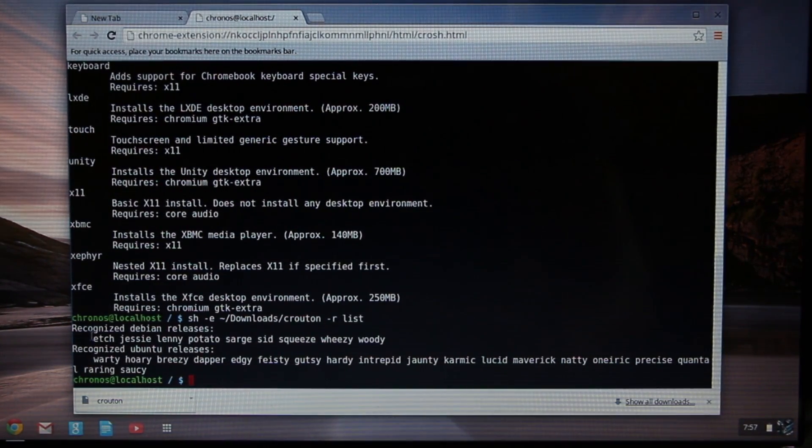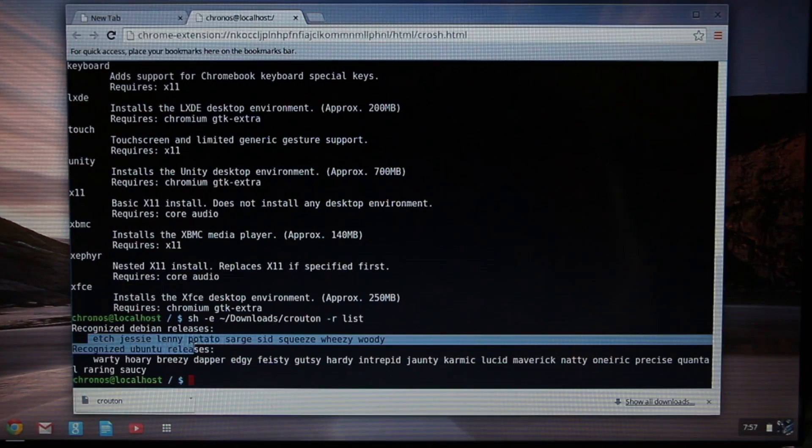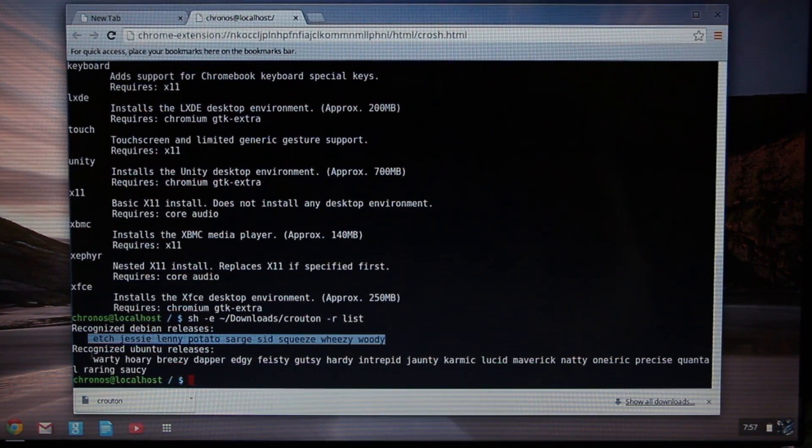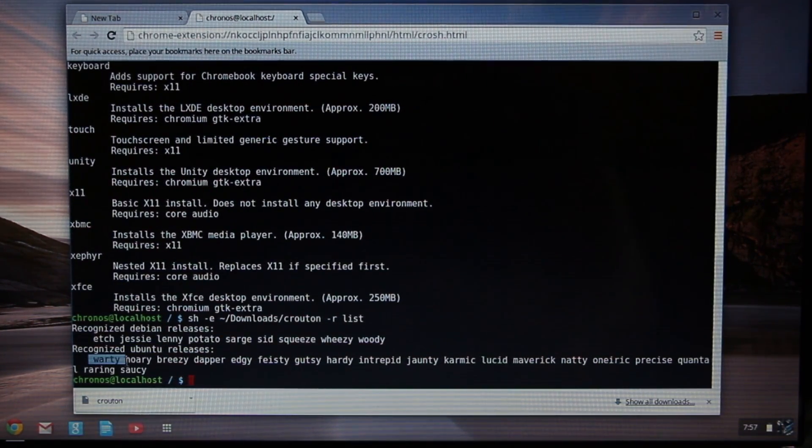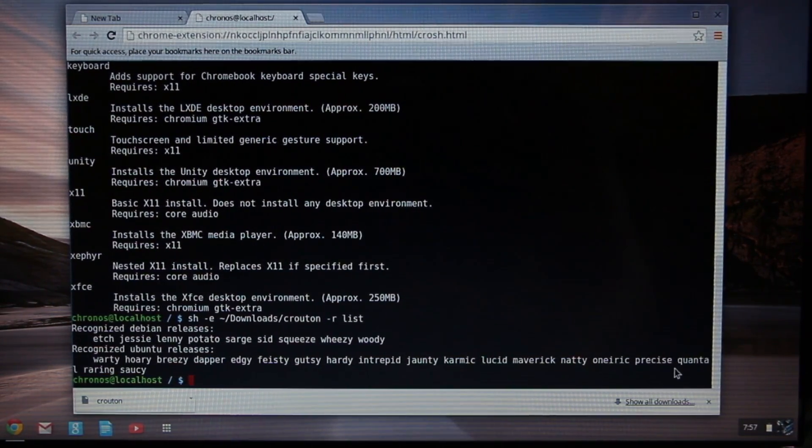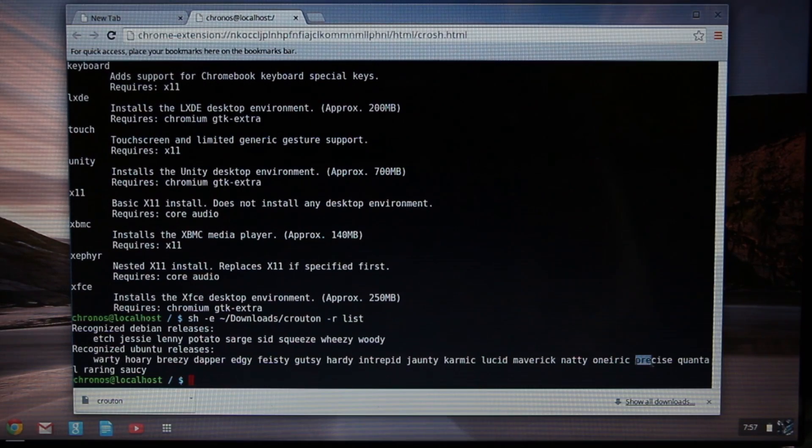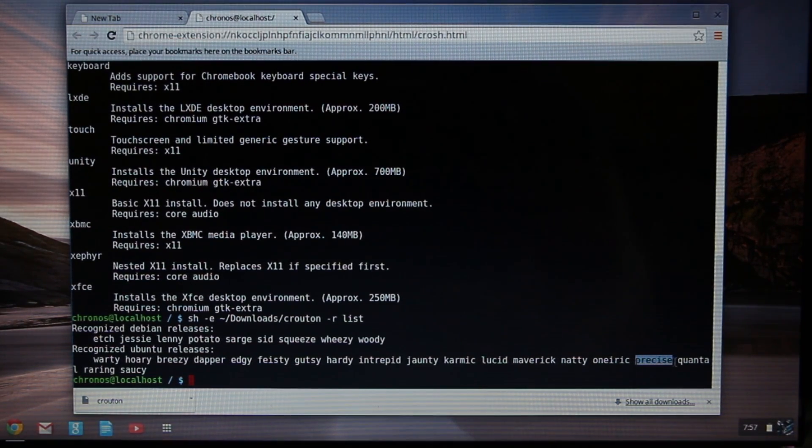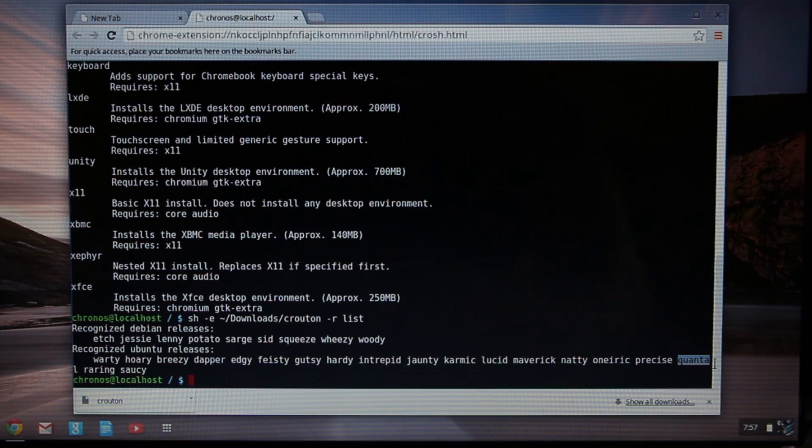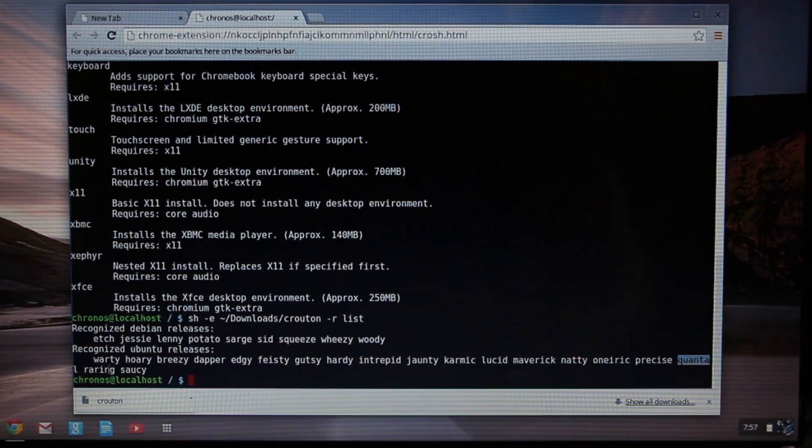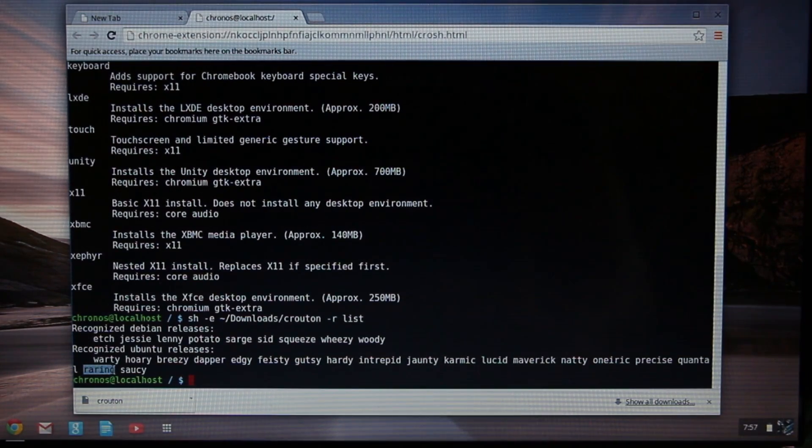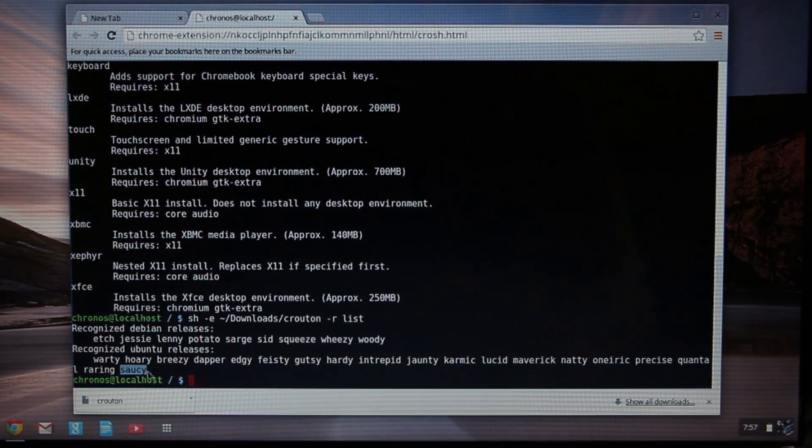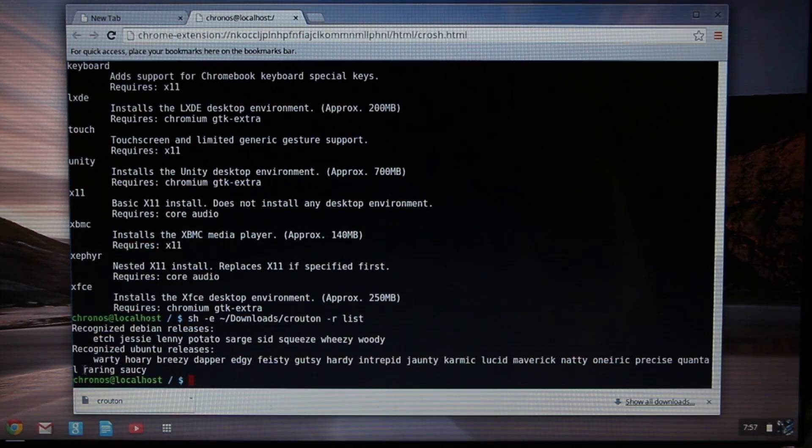That's to list the release versions. Once you press Enter here, if you notice down at the bottom, we have these Debian releases that you can choose from, and then we have the recognized Ubuntu releases. By default, I believe it installs Precise, which is 12.04.